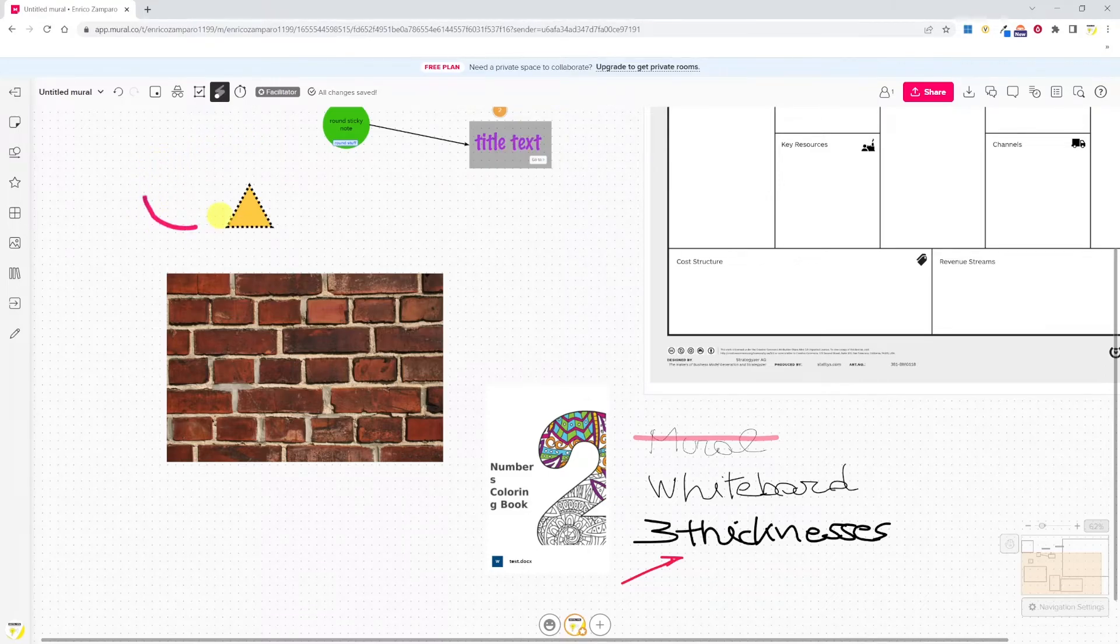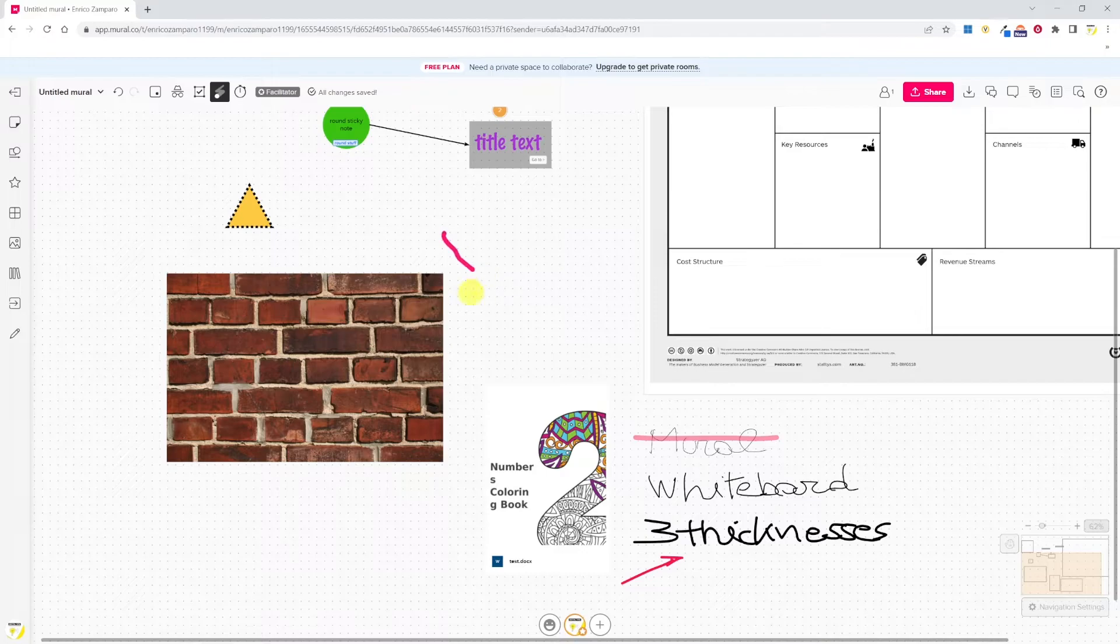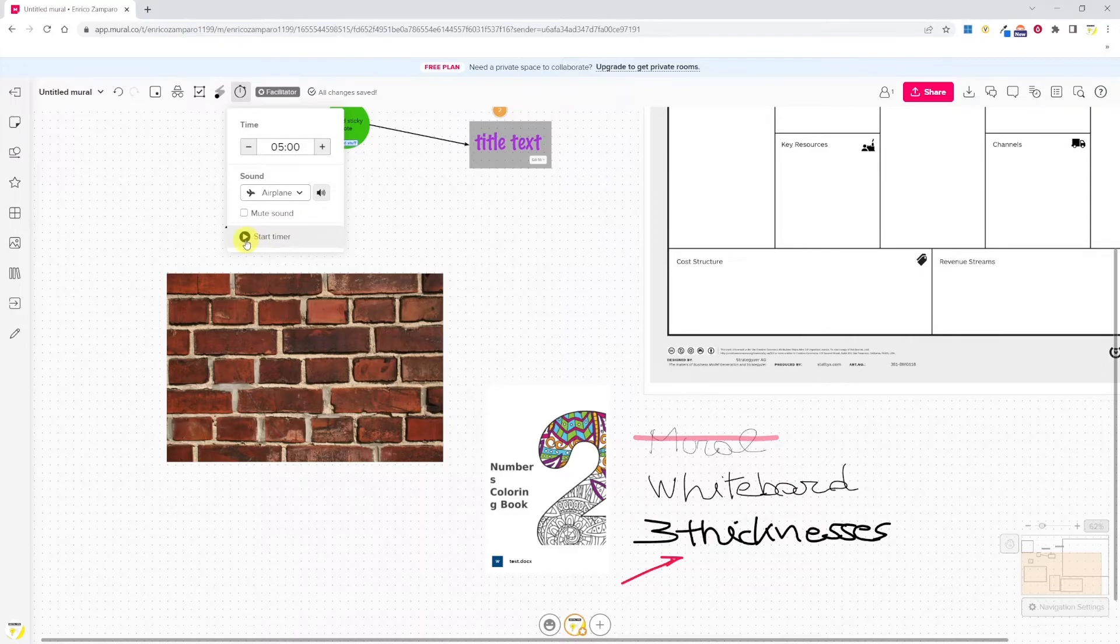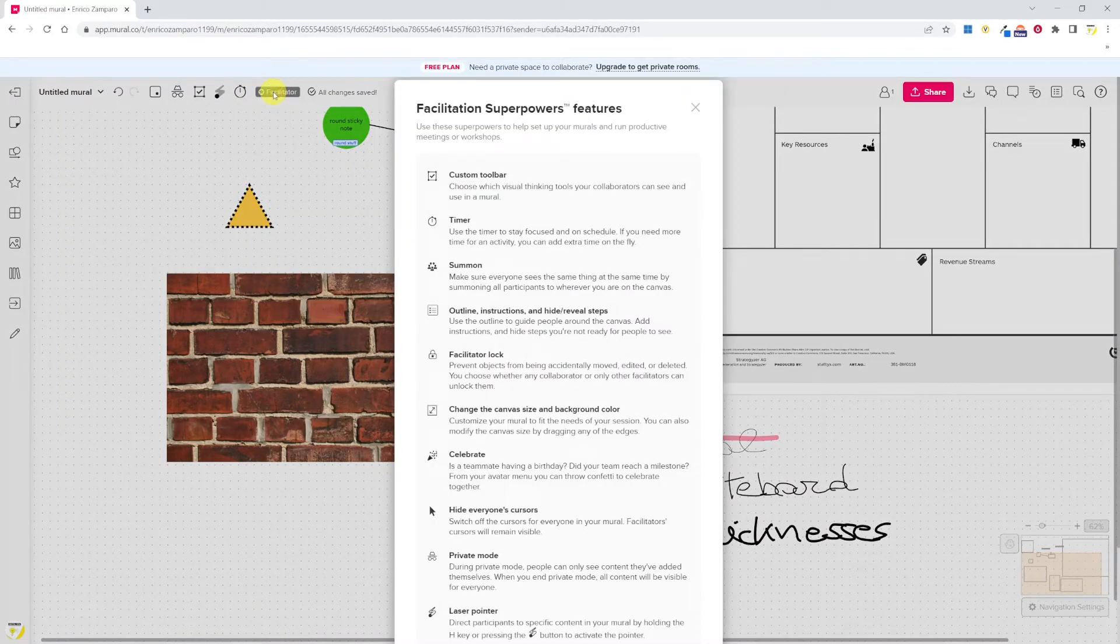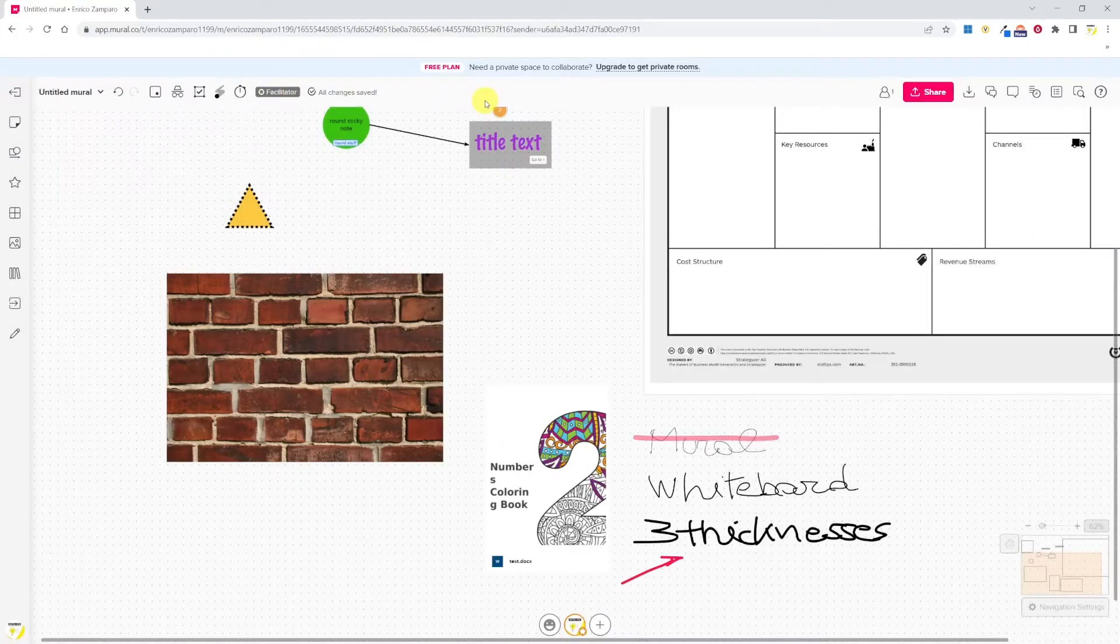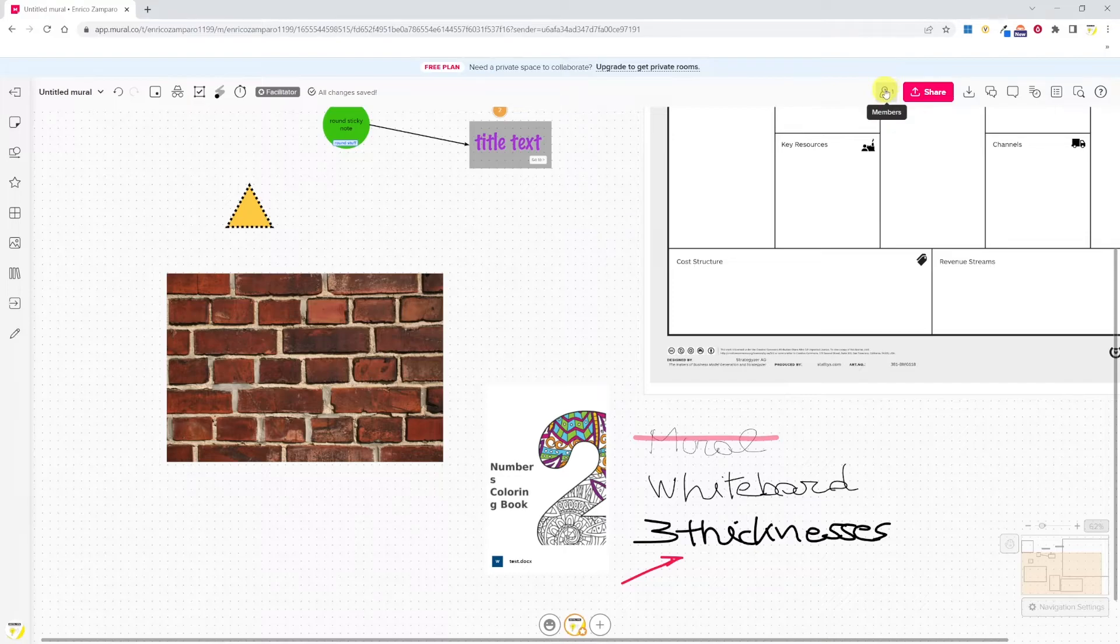Moving on to laser pointer, this works without even clicking. So as I move my mouse, I have this little snake following me. And now the timer: you can set the time and play sound at the end. Here you see a description of all the options that are available to facilitators. They're called facilitator superpowers in Mural.